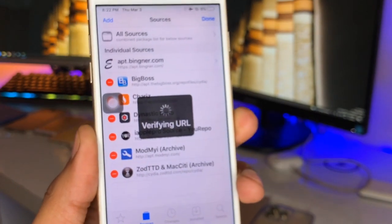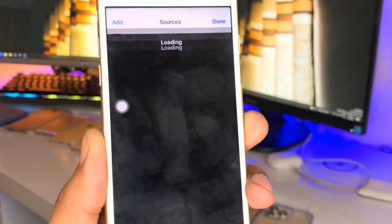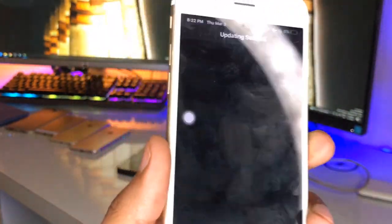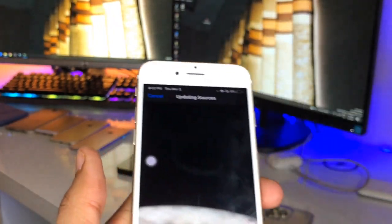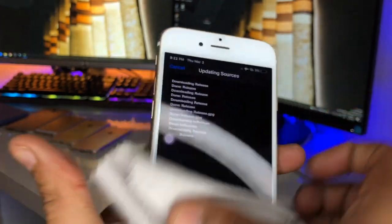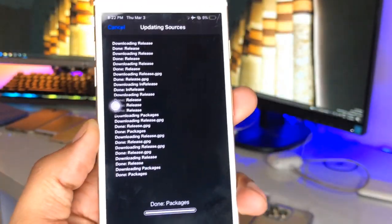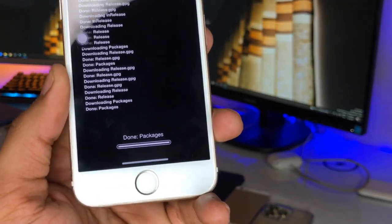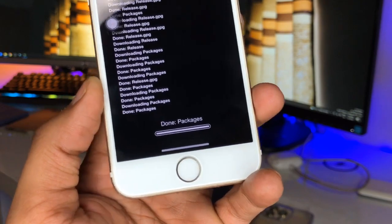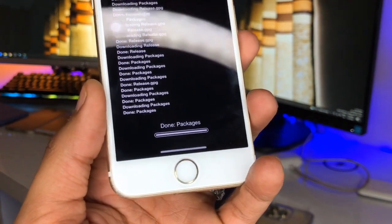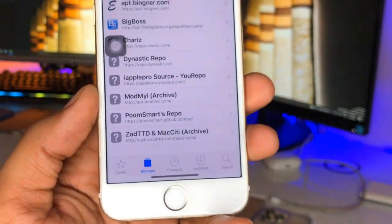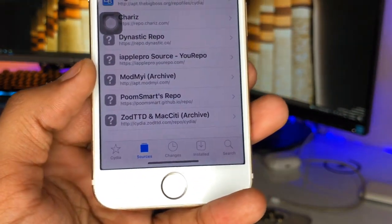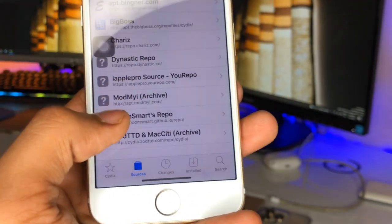It is now showing 'Verifying URL' — make sure your internet connection is turned on. As it verifies it will successfully download this source. Just hold on and let it download completely. After downloading, it will show 'Return to Cydia' — just let it download completely and then click on Return to Cydia.